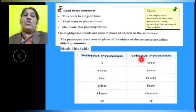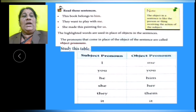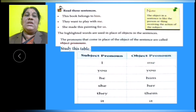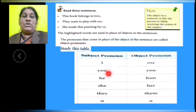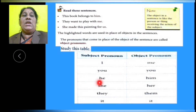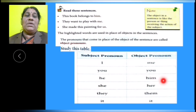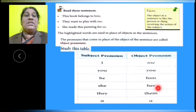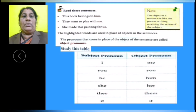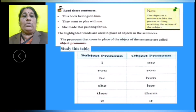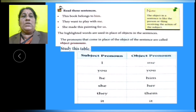Subject pronoun I — object pronoun me. Subject pronoun you — object pronoun you. Subject pronoun he — object pronoun him. Subject pronoun she — object pronoun her. Subject pronoun they — object pronoun them. Subject pronoun it — object pronoun it.